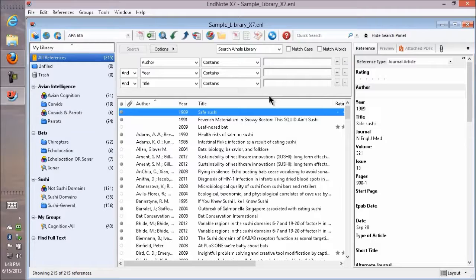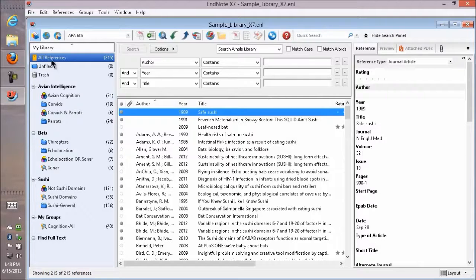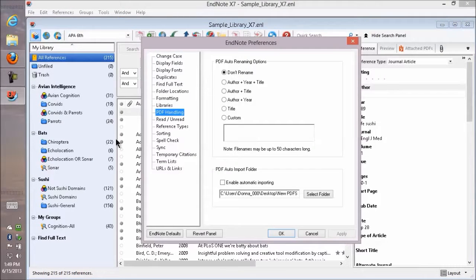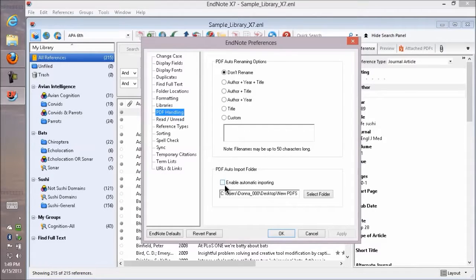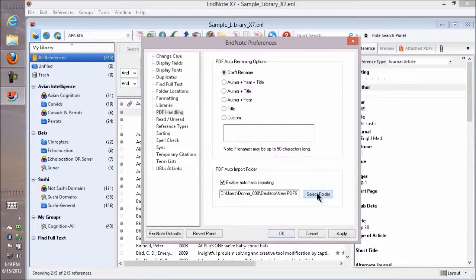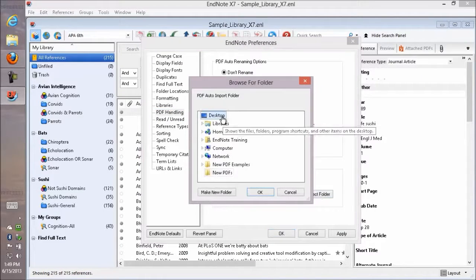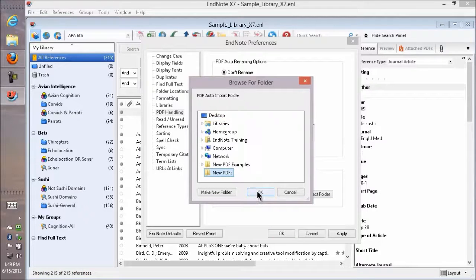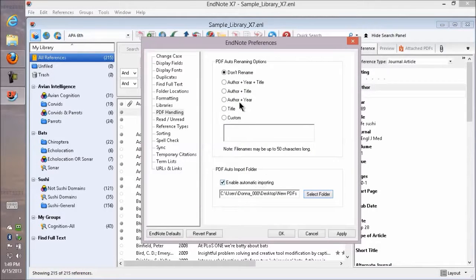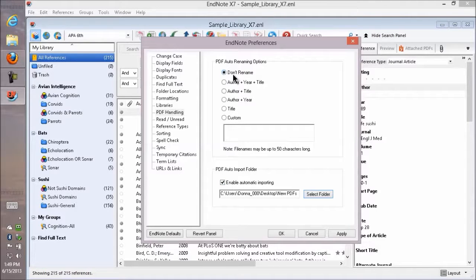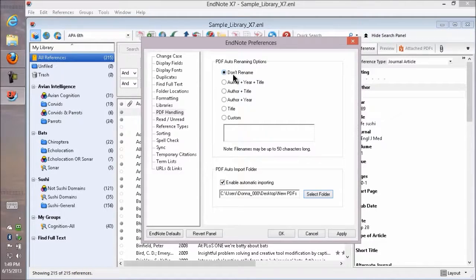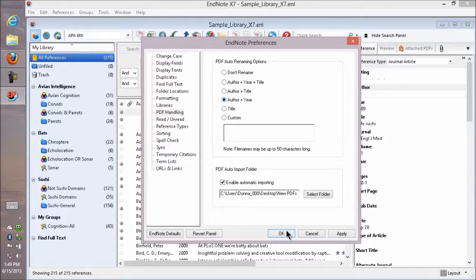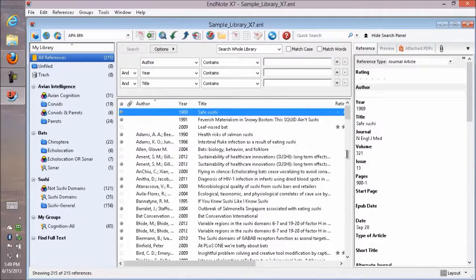To tell it to look in that folder, I go to the Edit menu, select Preferences, then PDF Handling, and enable automatic importing. I can select the folder of my choice. I also have an option to have it rename files as they're imported. Let's make it use the author and the year, and I'll click OK to save those changes.